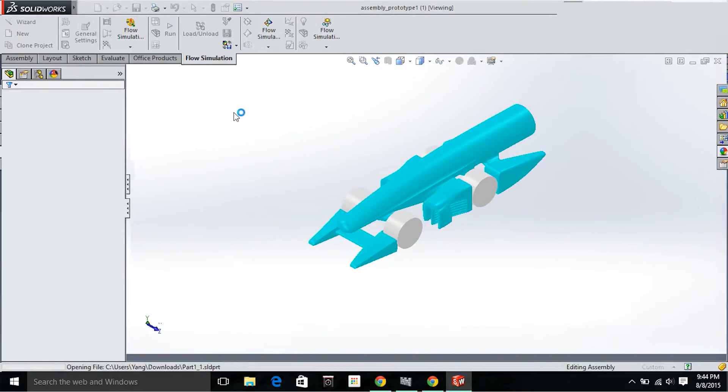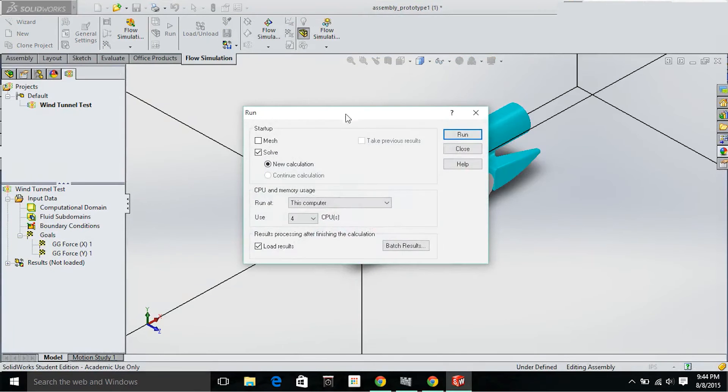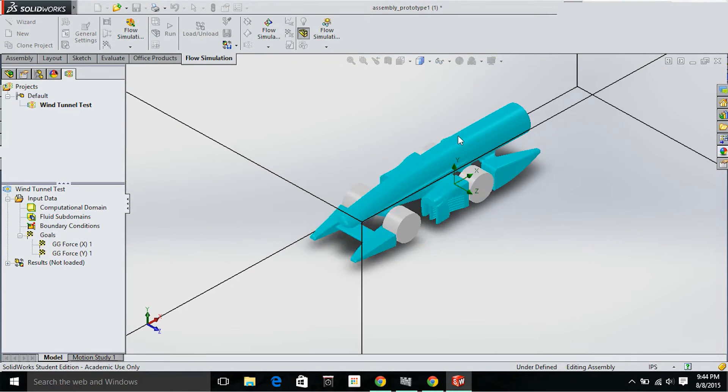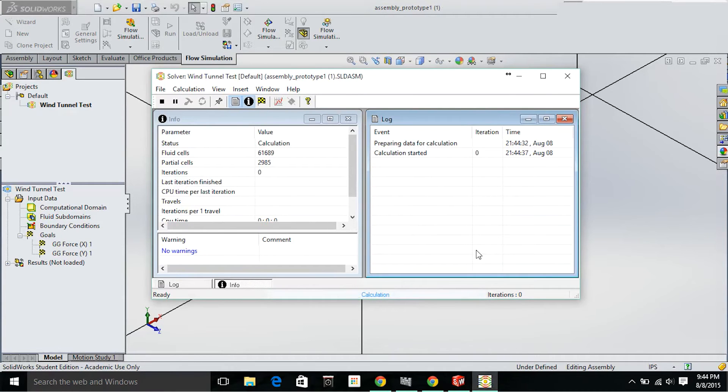Then, I utilize CFD or virtual wind tunnel testing in order to get data of drag coefficient, lift coefficient, and downforce coefficient. With this data, I'm able to create and improve upon ideas I previously had and create newer and more advanced innovations.